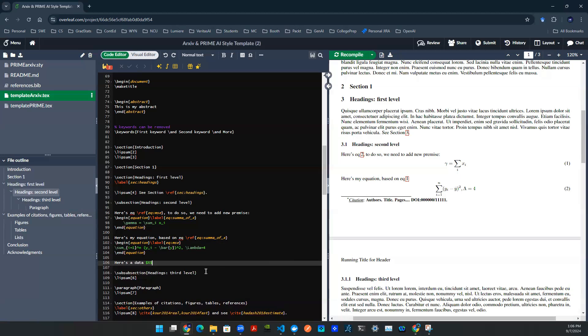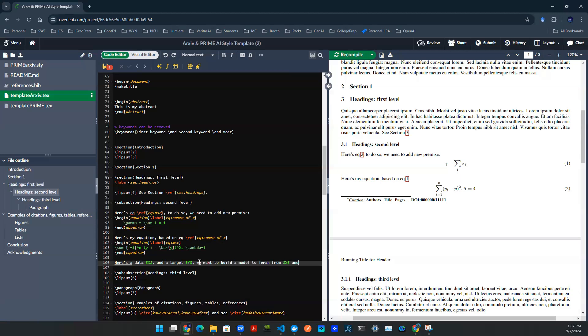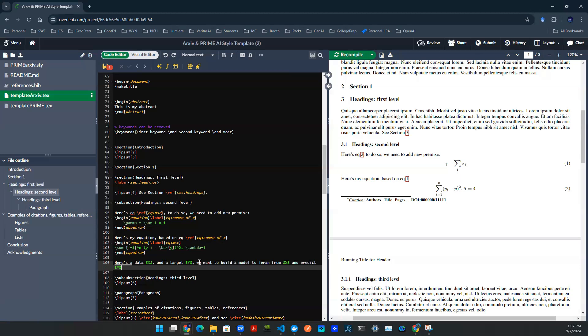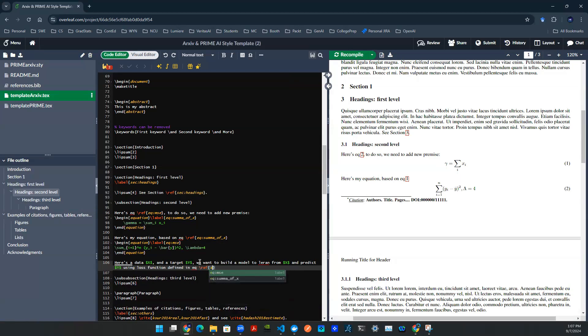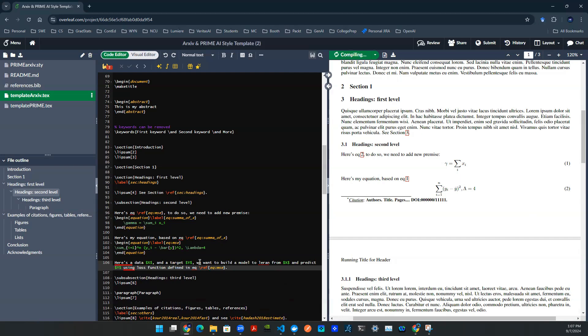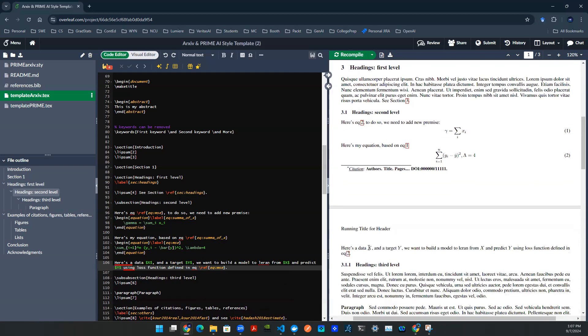If I want to use mathematical symbols within the paragraph, I simply need to put in dollar sign behind and after the mathematical syntax. So here's data x and outputs y. We want to build a model to learn from x and predict y using loss function we find in equation and I hit reference. I'm going to select the equation that I just defined, which is MSE. And I render it. Boom, here we go. This is how you type out a paragraph with the reference of the equation with mathematical symbols inside.